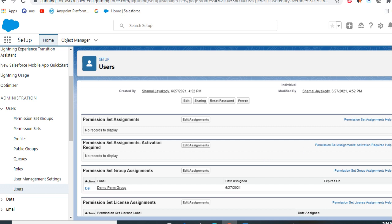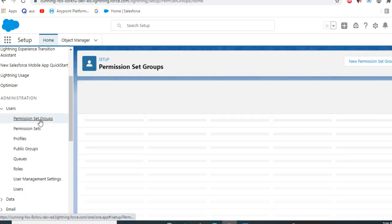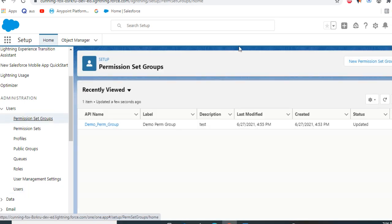This is how you add a permission set group to a user. Permission set groups were introduced a couple of releases ago, not too long ago, maybe three or four. You can add multiple permission sets to one permission set group.